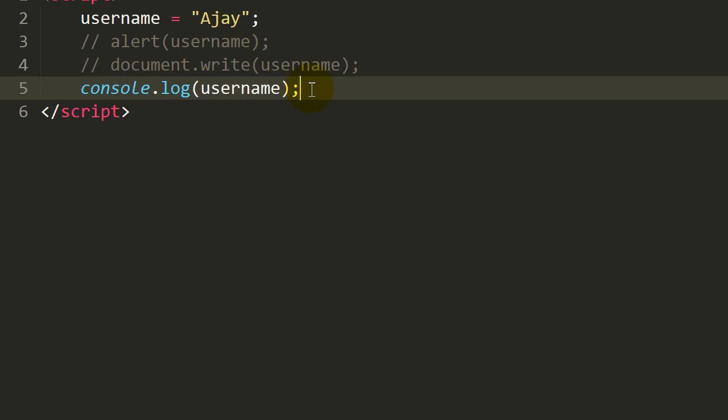JavaScript has three different approaches if you want to print your values or any kind of data.